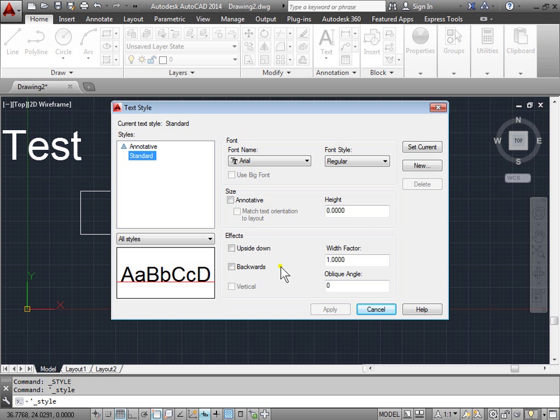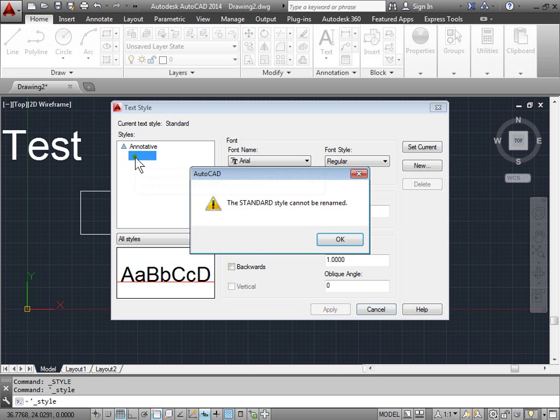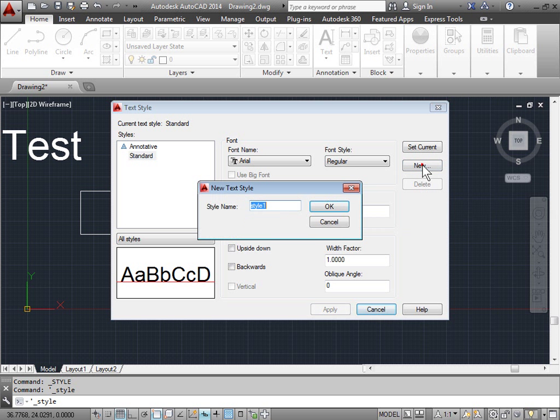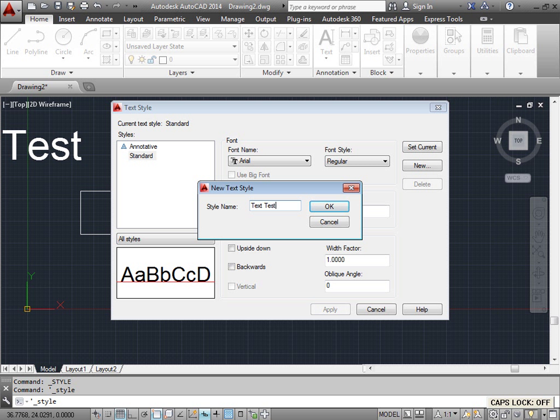Let's go ahead and try and create a new one. We'll have standard selected. Cannot be renamed. We'll go ahead and click new to create a new one based off a standard. We'll type this as text test. I'll go ahead and click OK.